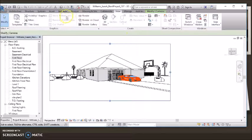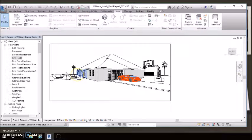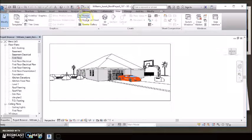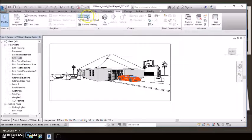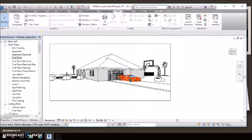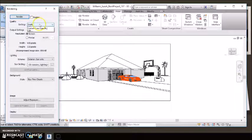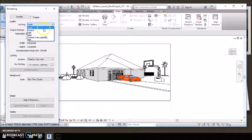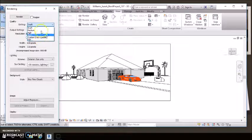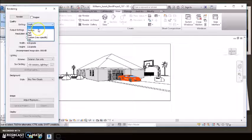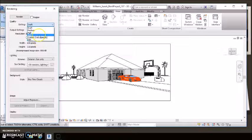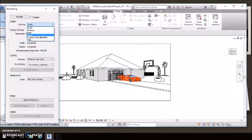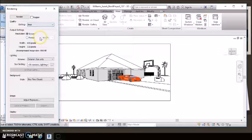You go to View, you'd render it. It depends on what setting you would want to set it as. Best, high, anything lower than high is bad quality. Best takes long, but when it comes out, it's worth the wait.